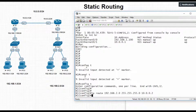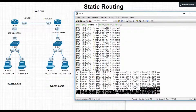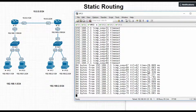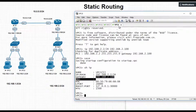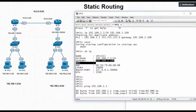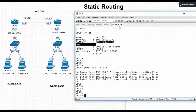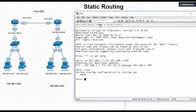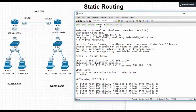Let's verify in VPC5 — yes, it is able to reach the remote network. Similarly, checking from VPC8 — ping 192.168.1.1 — yes, we are getting a response. And from VPC6 — ping 192.168.2.2 — yes, we are able to reach the 192.168.2.2 host.